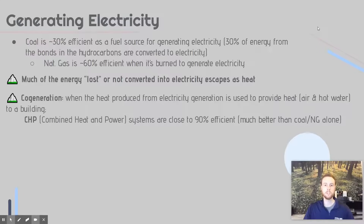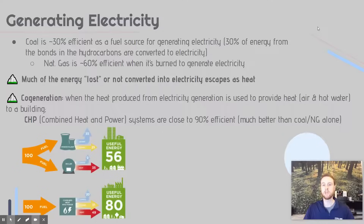Cogeneration is a solution to heat loss where you take the heat generated while creating electricity from a fossil fuel source and use it to heat a building or heat up water for a building, replacing a water boiler. This is called a combined heat and power system, and it can be close to 80% or 90% efficient — a way to make the heating of a building far more efficient.